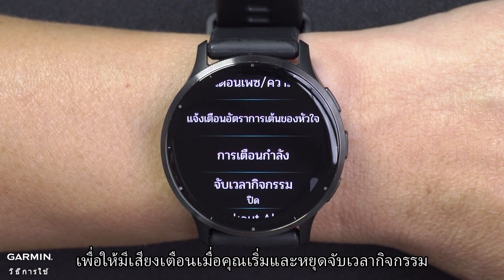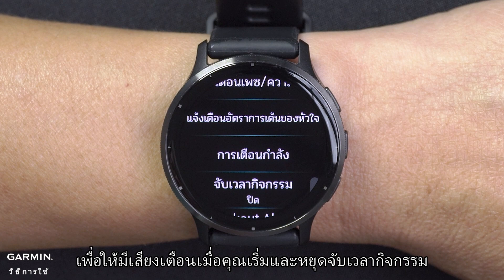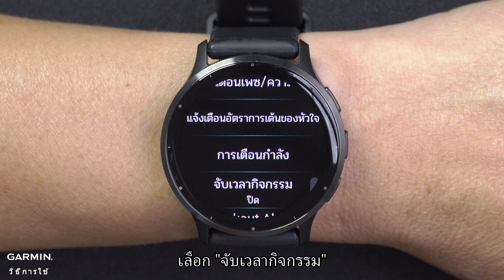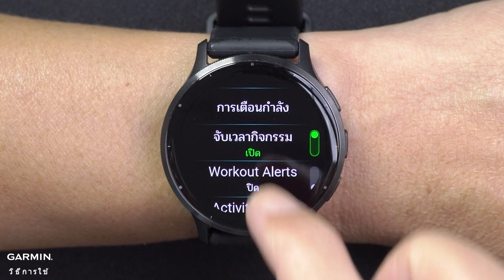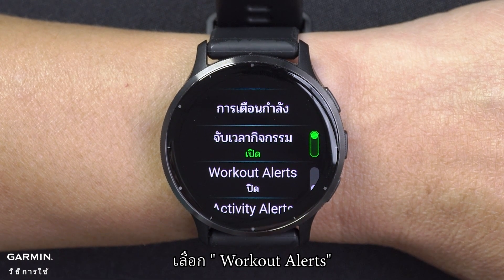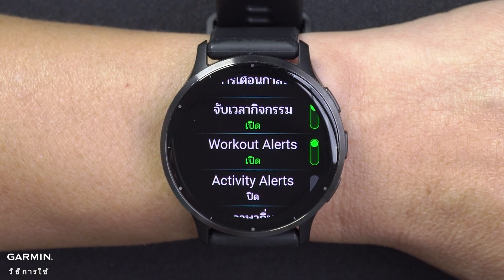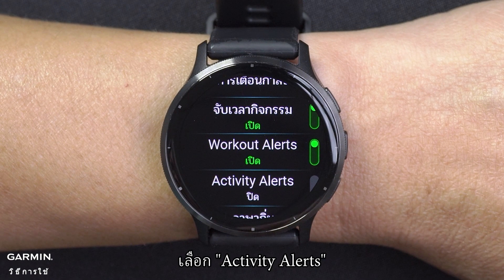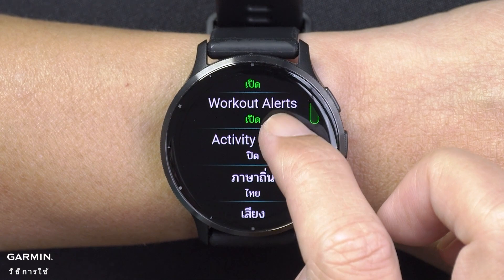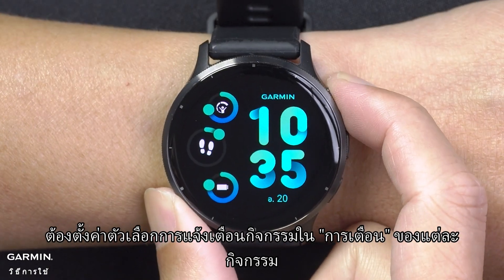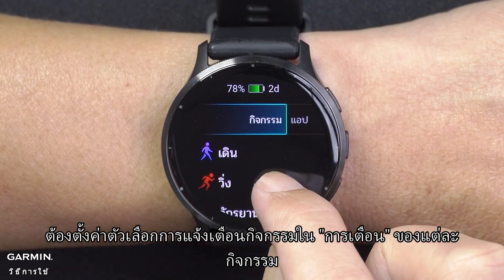To hear prompts when you start and stop the activity timer, including the Auto-Pause feature, select Timer Events. To hear Workout Alerts play as an audio prompt, select Workout Alerts. To hear Activity Alerts play as an audio prompt, select Activity Alerts. Note that Activity Alerts options need to be set in the alerts of each activity.